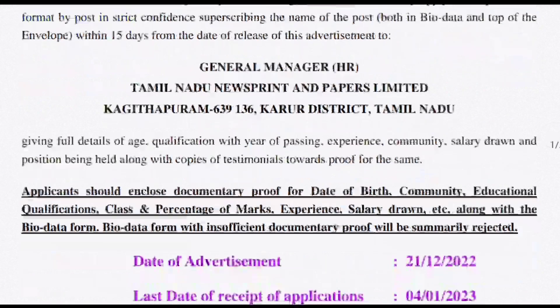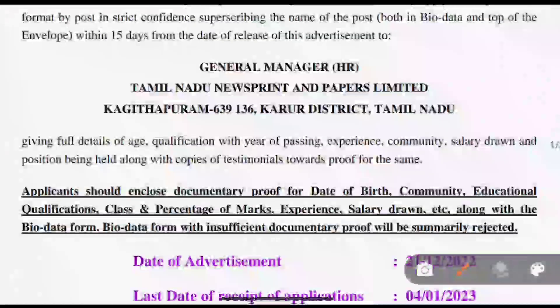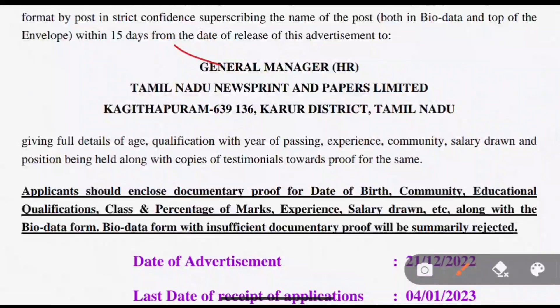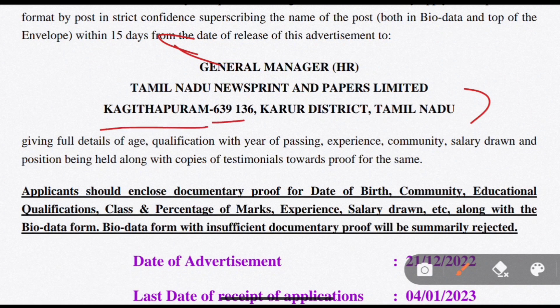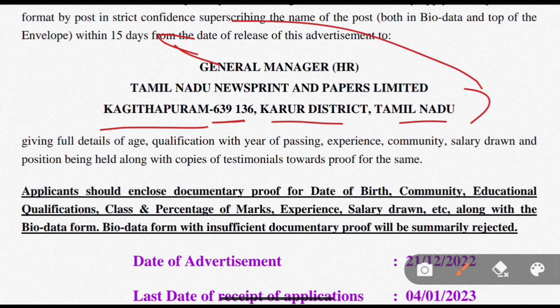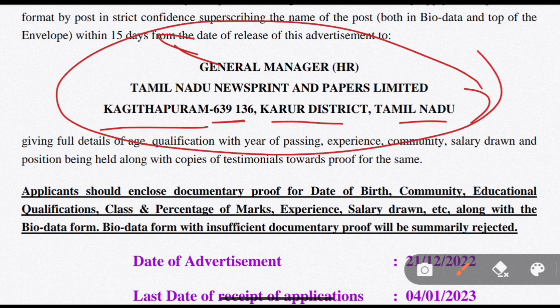You will see the materials. For example, General Manager, Kachr Tamilnadu Newsprint and Paper Limited, Kagithaburam 6390. In the next step you will find the bio data form.